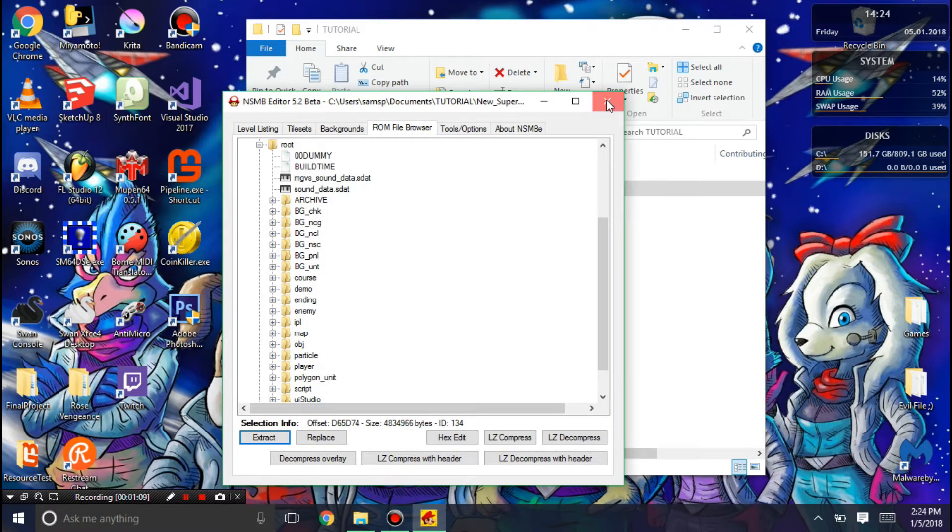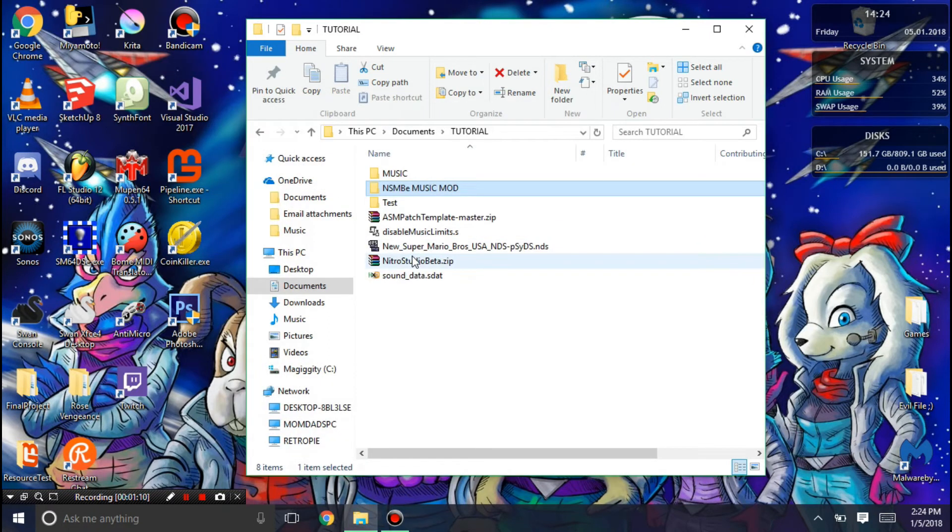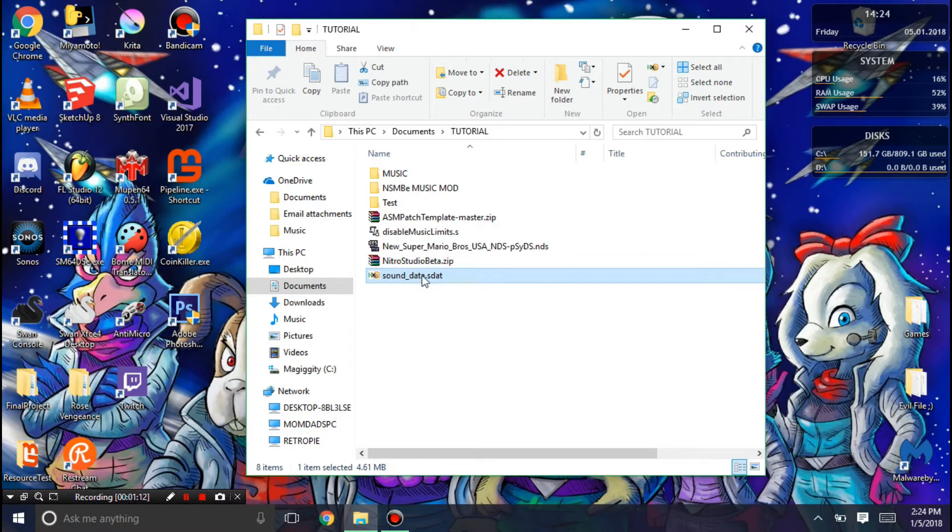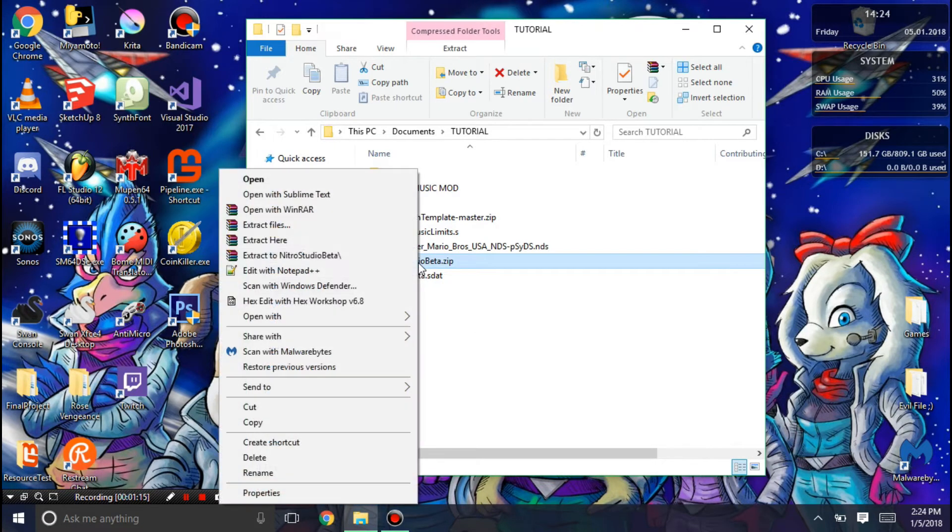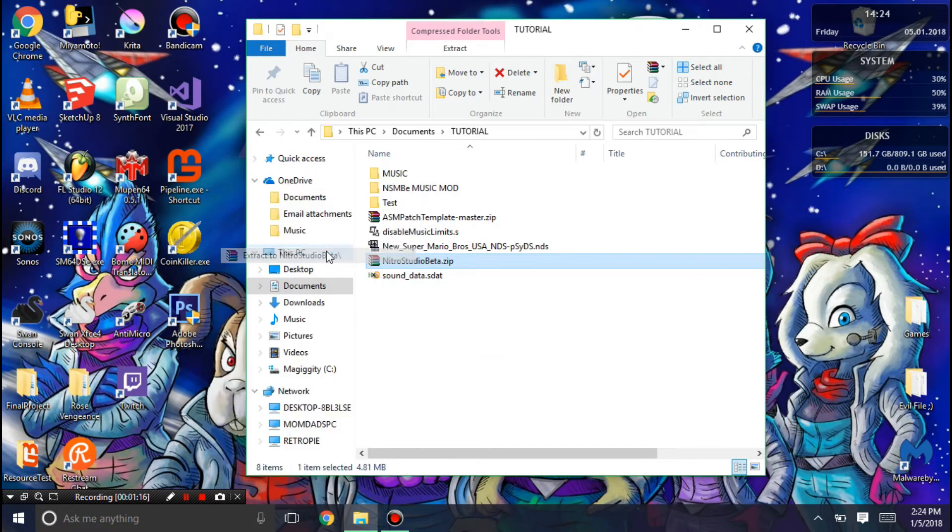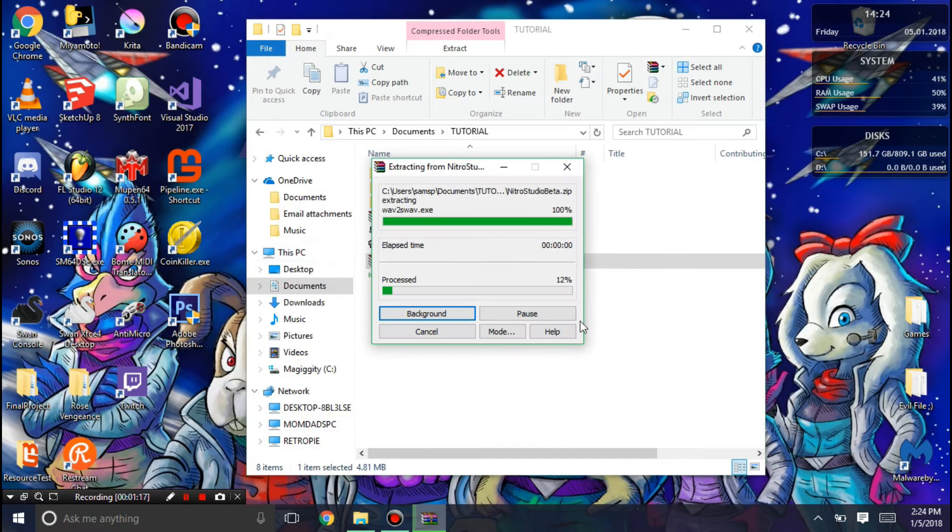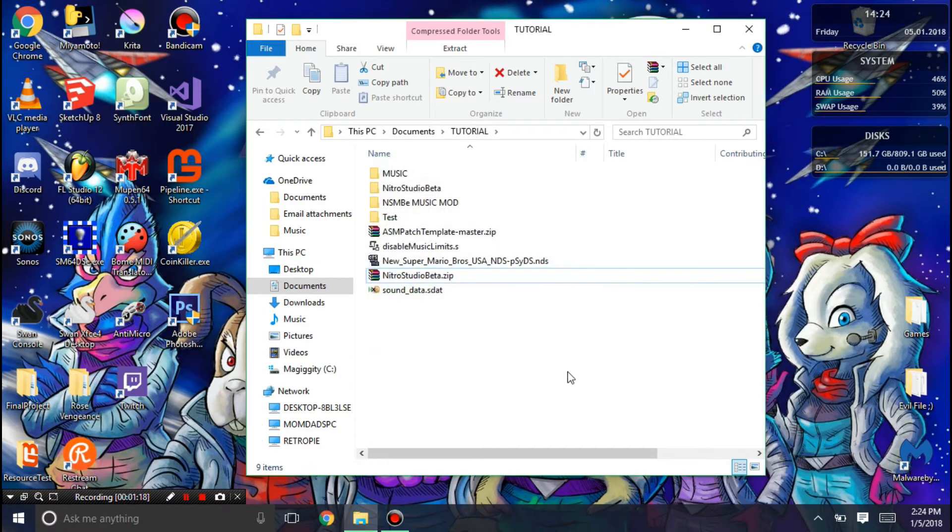Alright. Now that we have the sound data, I'm going to open it with Nitro Studio and add our new song.